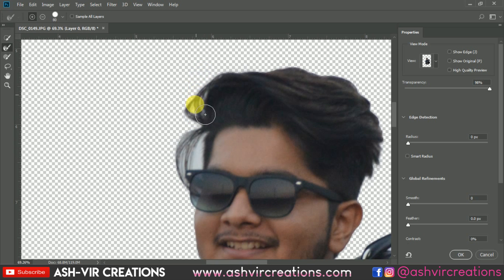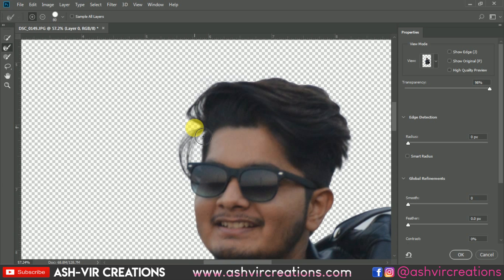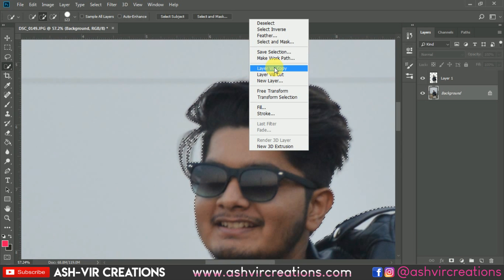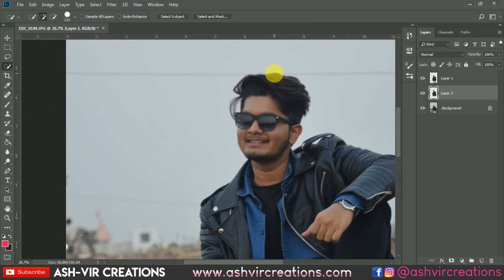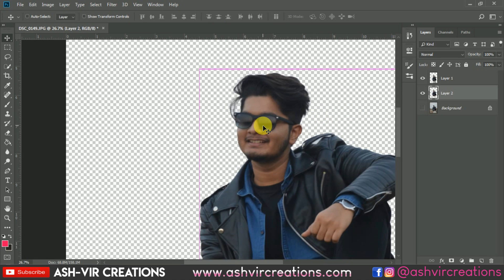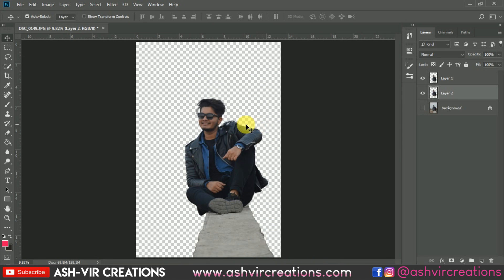Just roll all over the subject's hair to make it selected — it will automatically detect the edges and select the very minor details of the hair. Now just press OK, then right-click and select 'Layer via Copy' to make a duplication of the object. You can also directly press Ctrl+J from the keyboard to make the duplication.